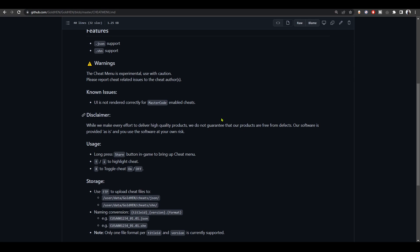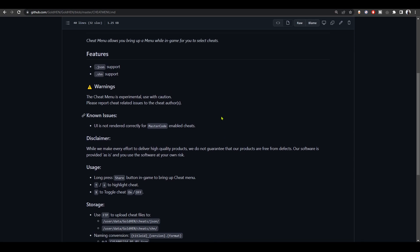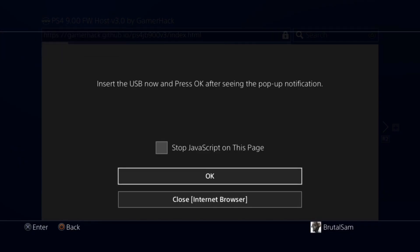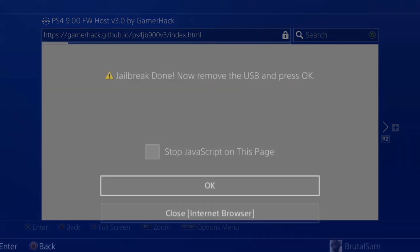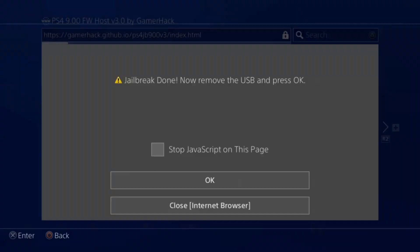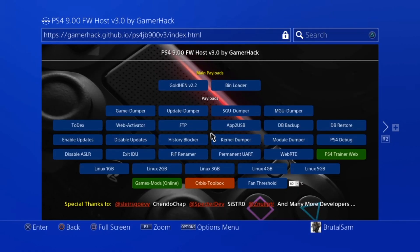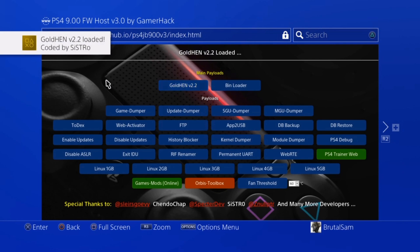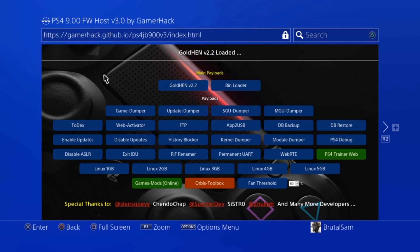Currently the cheat menu only supports those two formats. So without further ado, let's get into this and see how it works. So the first thing that you have to do is find a host that has updated GoldHEN to version 2.2, and then activate the jailbreak and run GoldHEN 2.2.